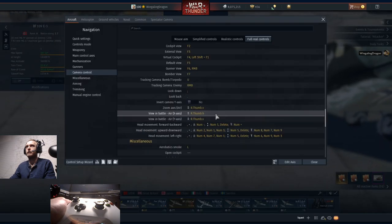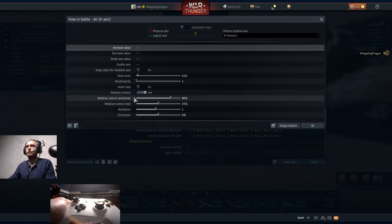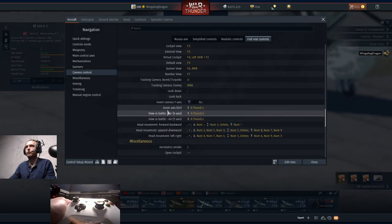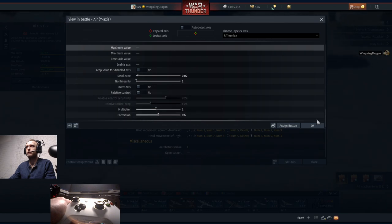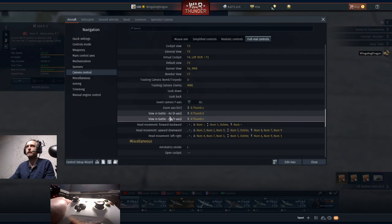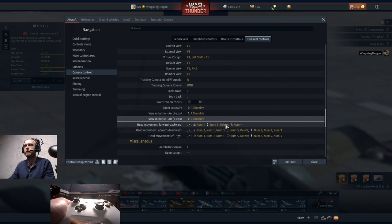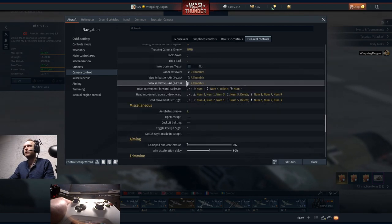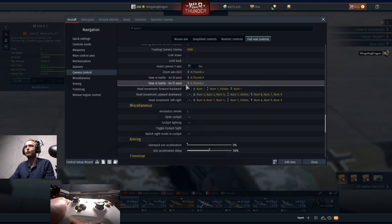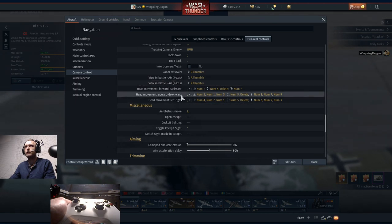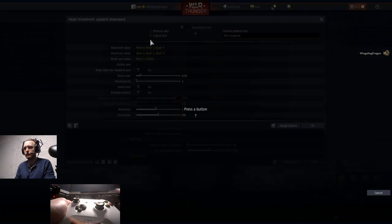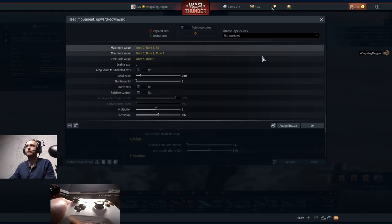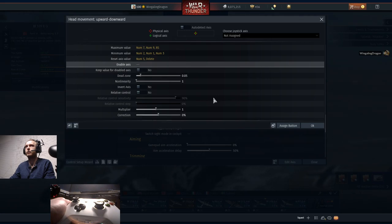We need to set those as relative controls - No. Go back to the X Axis View Battle and View and Battle Y Axis and set those relative controls to No, so it'll actually return to center when you stop pressing it. If you do like relative control, you can flip flop it however you like, but I think most people would prefer it on No. Head movement upwards/downwards - double click on that and set maximum value right stick push in. Go enable axis and disable - delete that enable axis key.